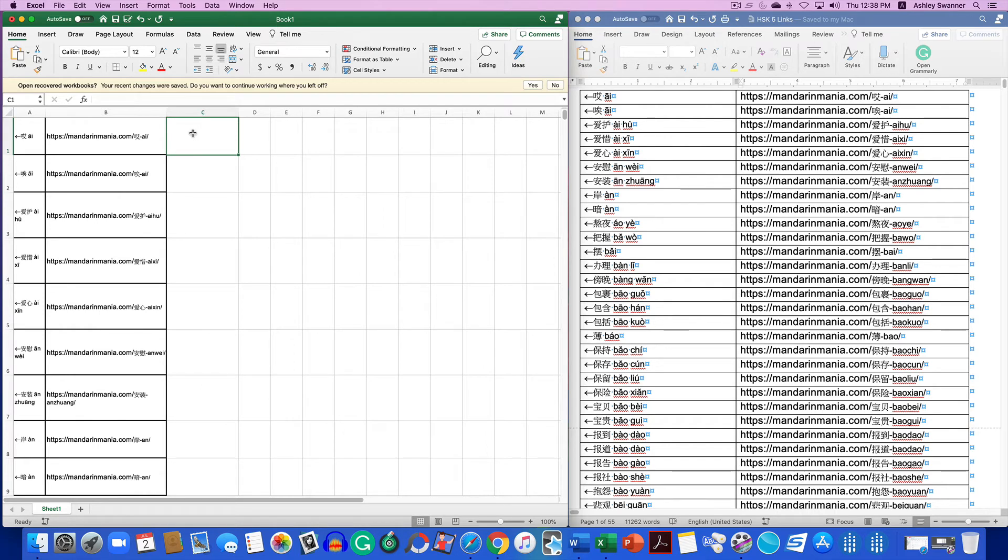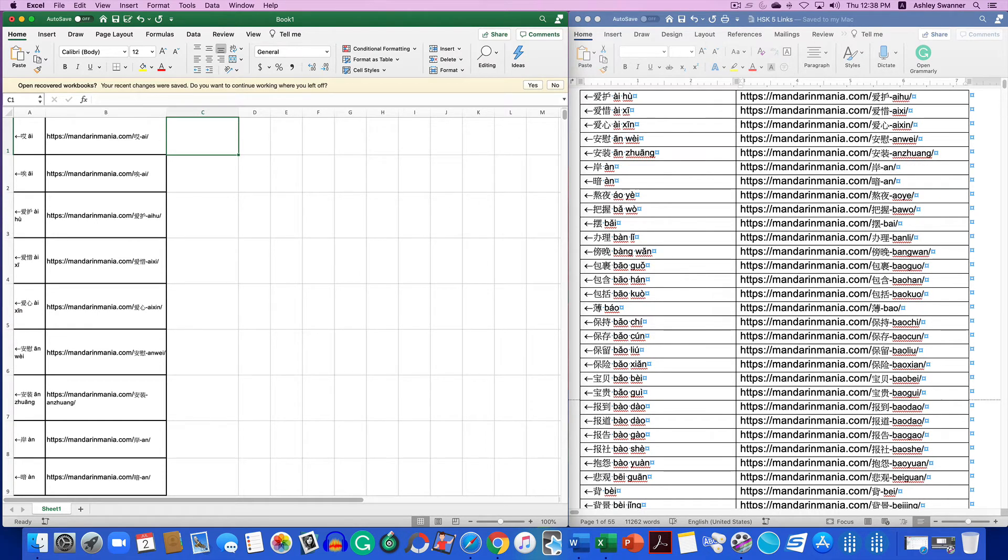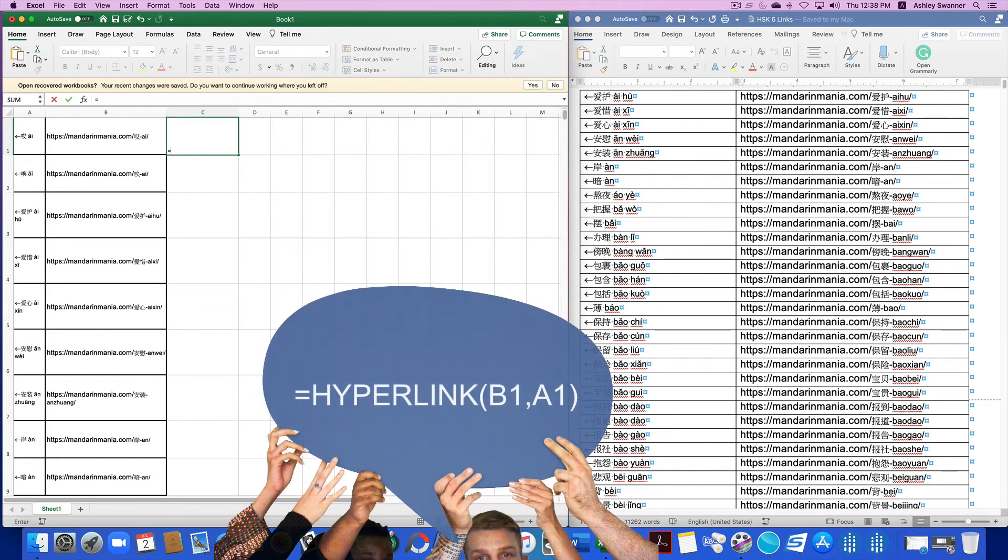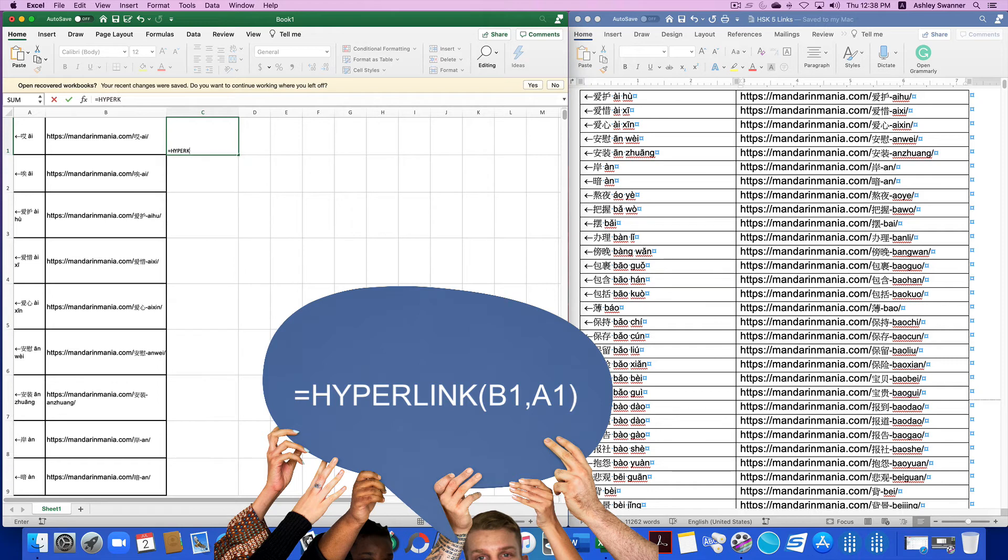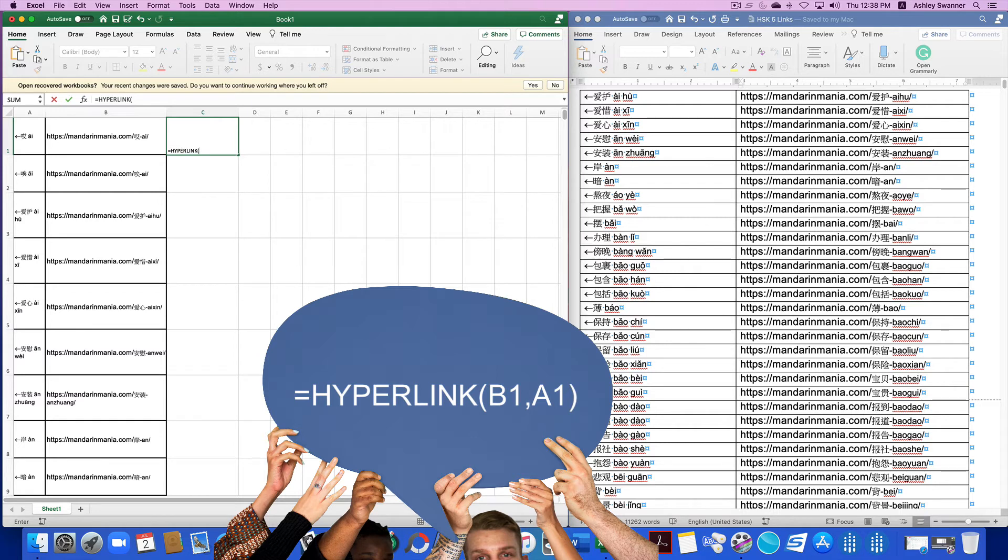So now in column C, what we want to do is we want to type the formula equals hyperlink, parentheses open, B1, comma, A1, close parentheses.